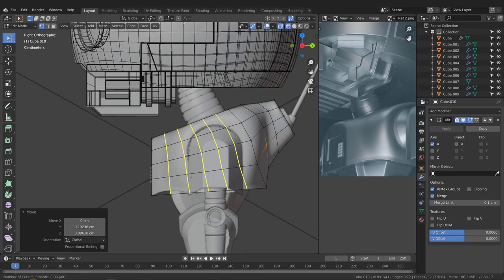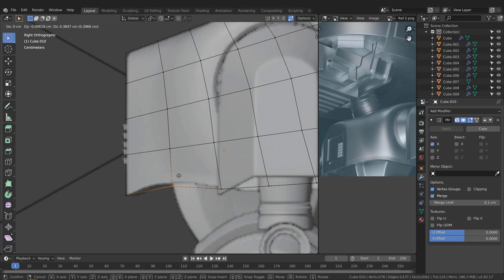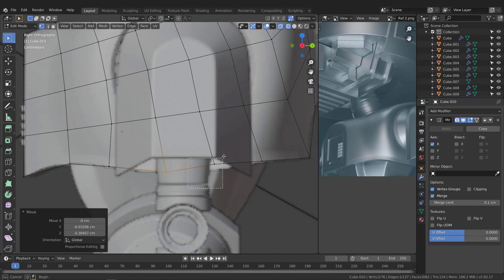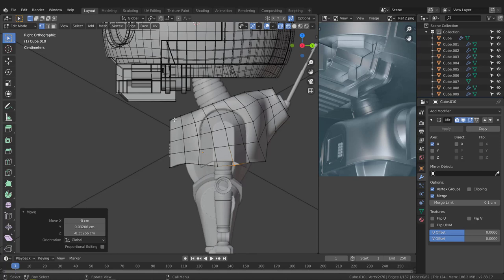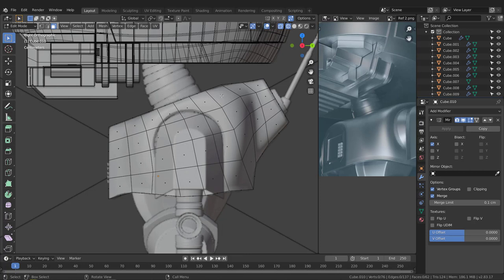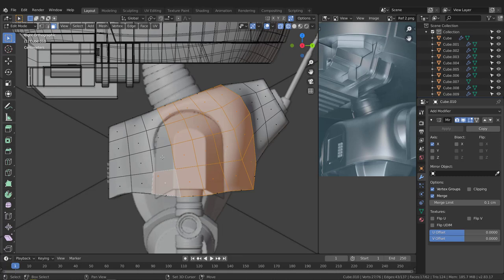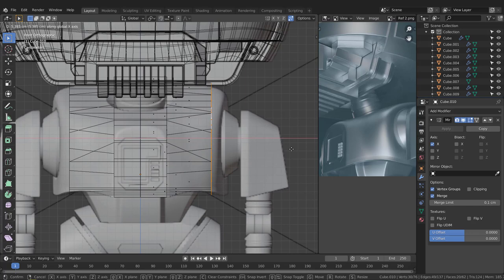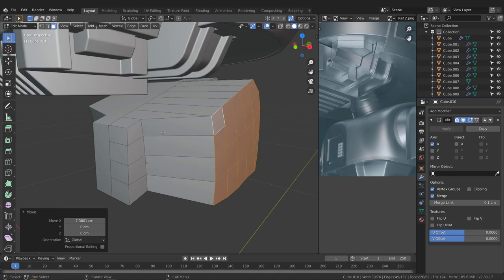Hit Ctrl+R to add a couple of edges on this side and confirm them. Grab these vertices and move them up, adjust them, take some down. Now we have the shape from the right side view but nothing in the front view — we need to push the geometry. Jump back to the side view, hit number three, grab these faces, then hit number one for front view, hit G and push them forward.